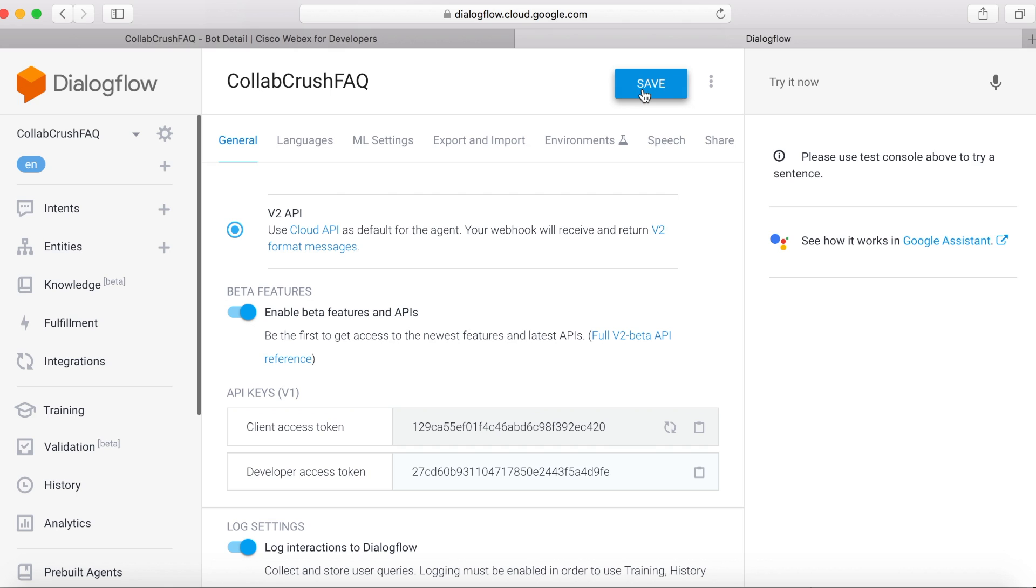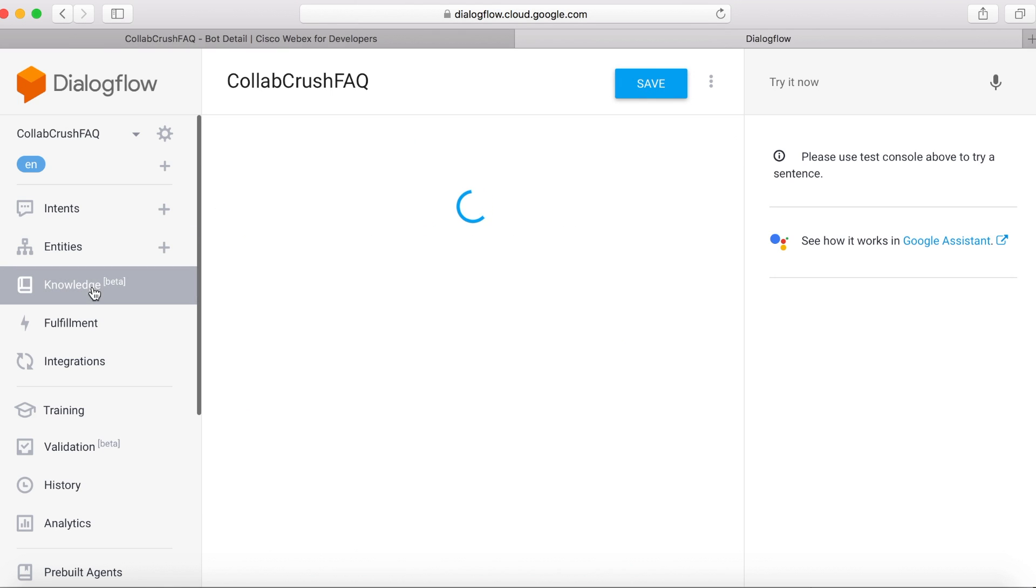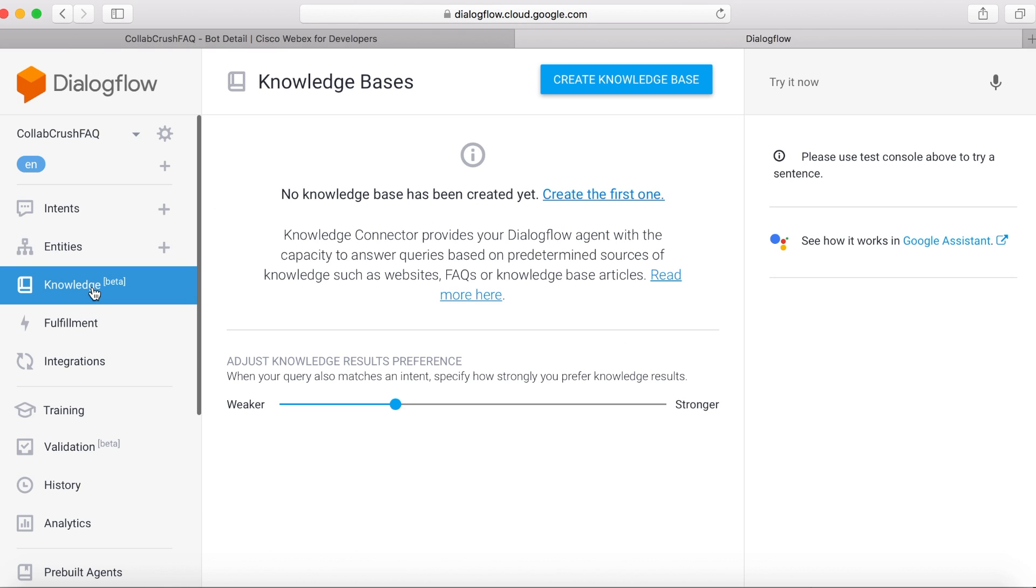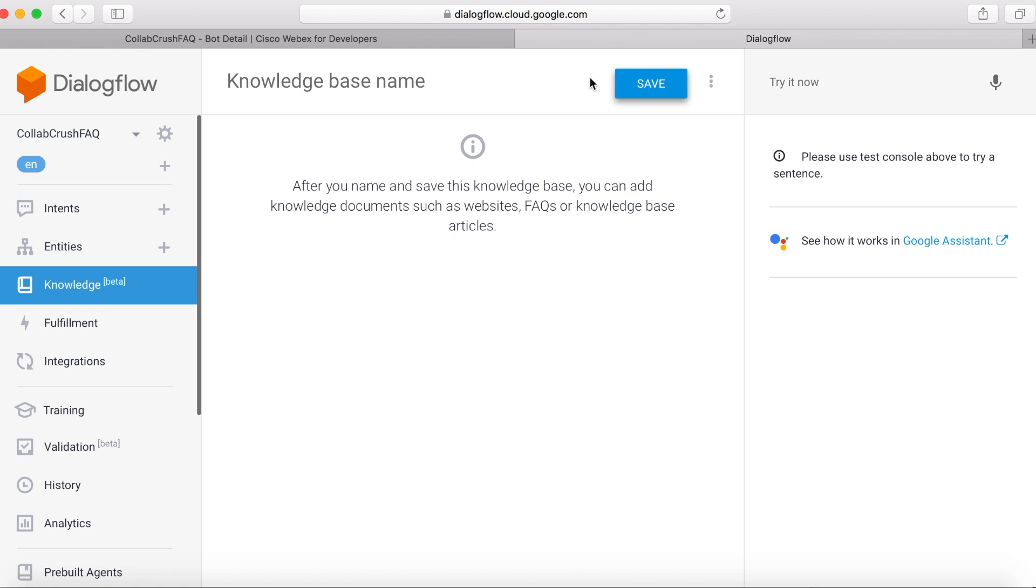Then we're going to go to Knowledge Base. Now we're going to click on Create Knowledge Base here. And we need to give it a name. We'll say FAQ1. And then we'll save that.